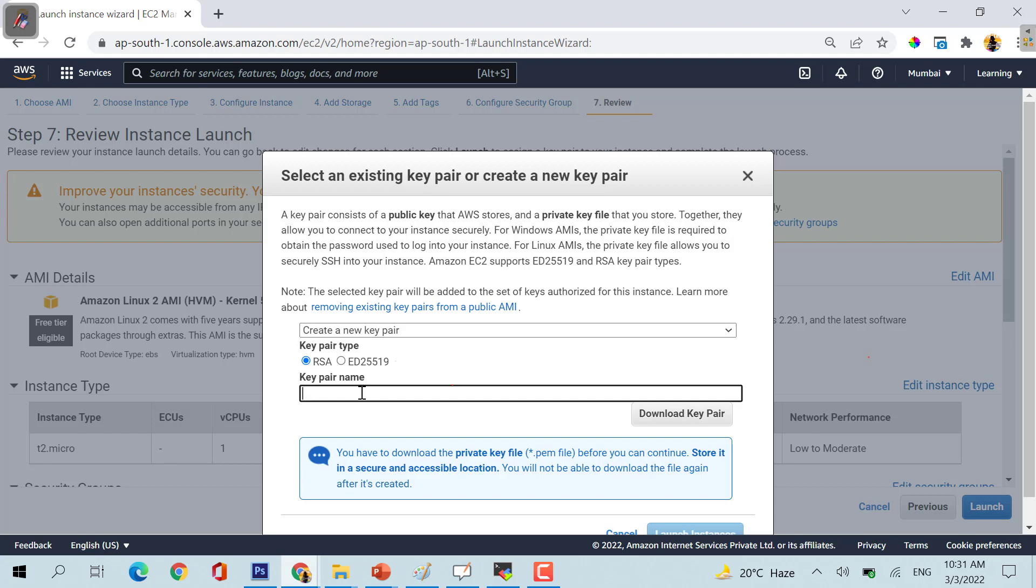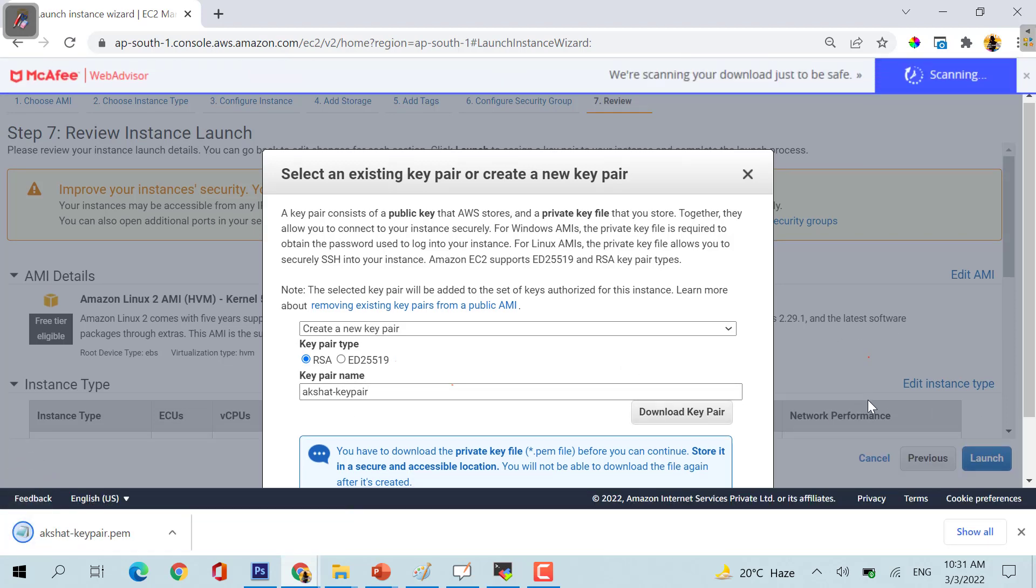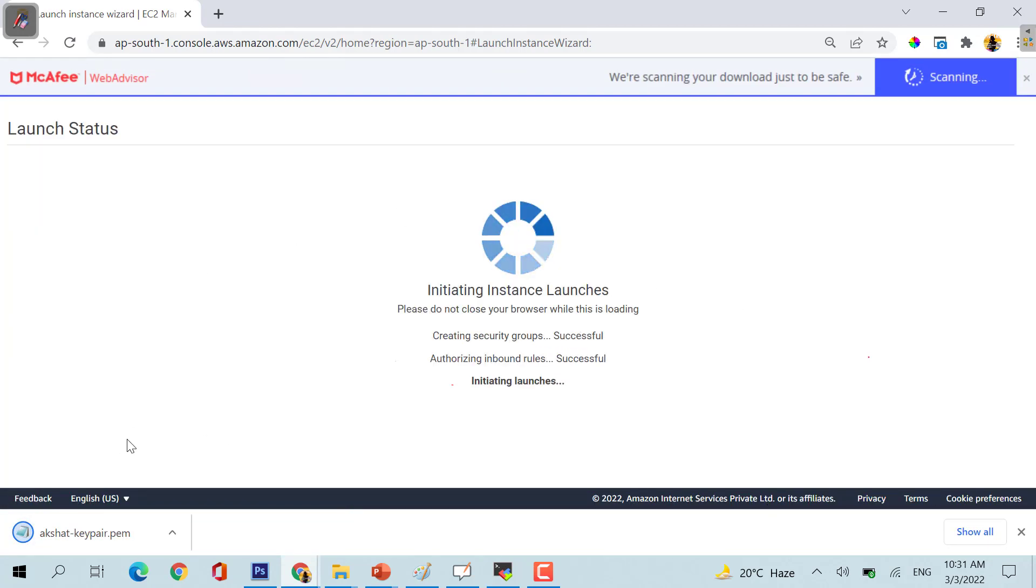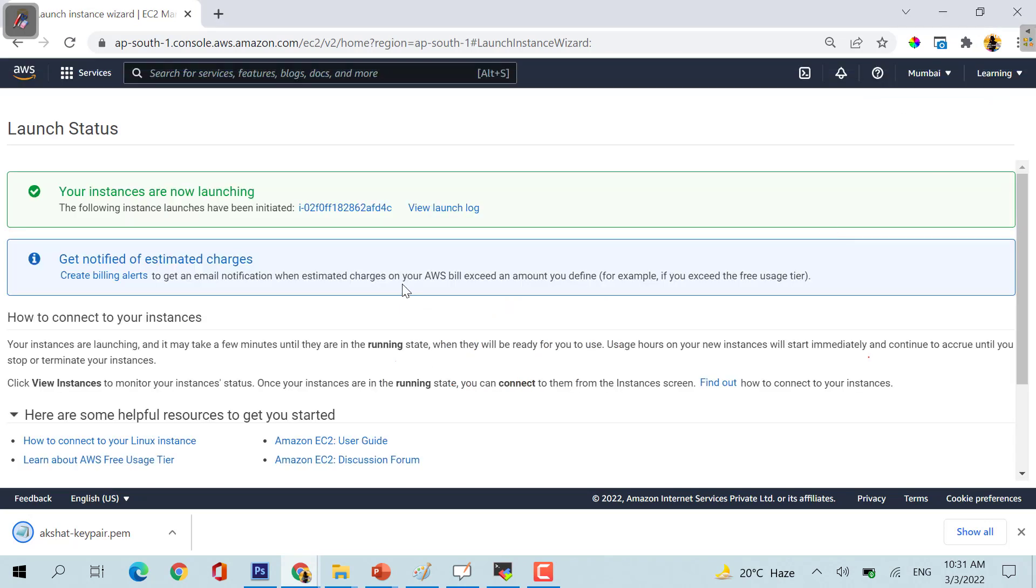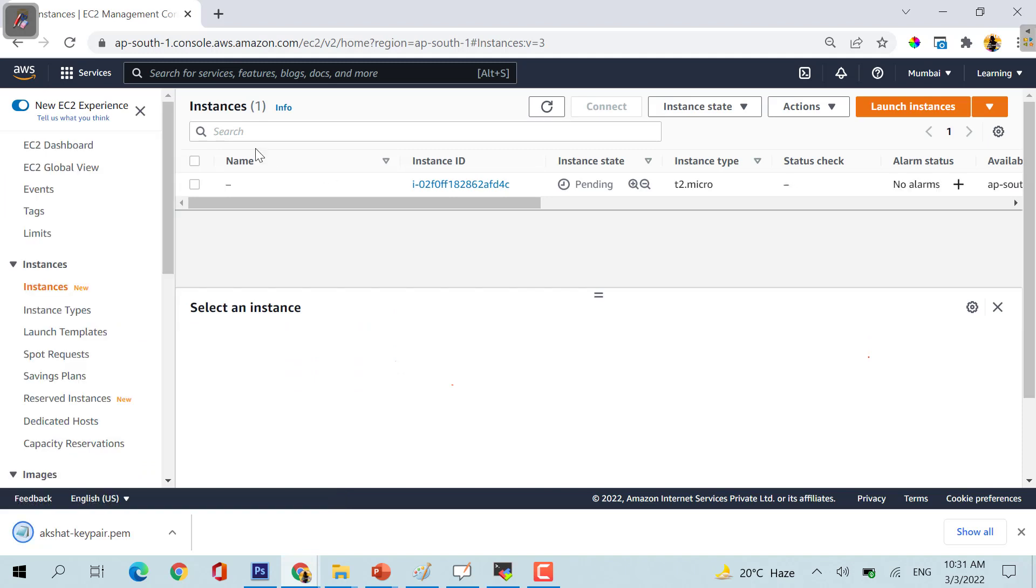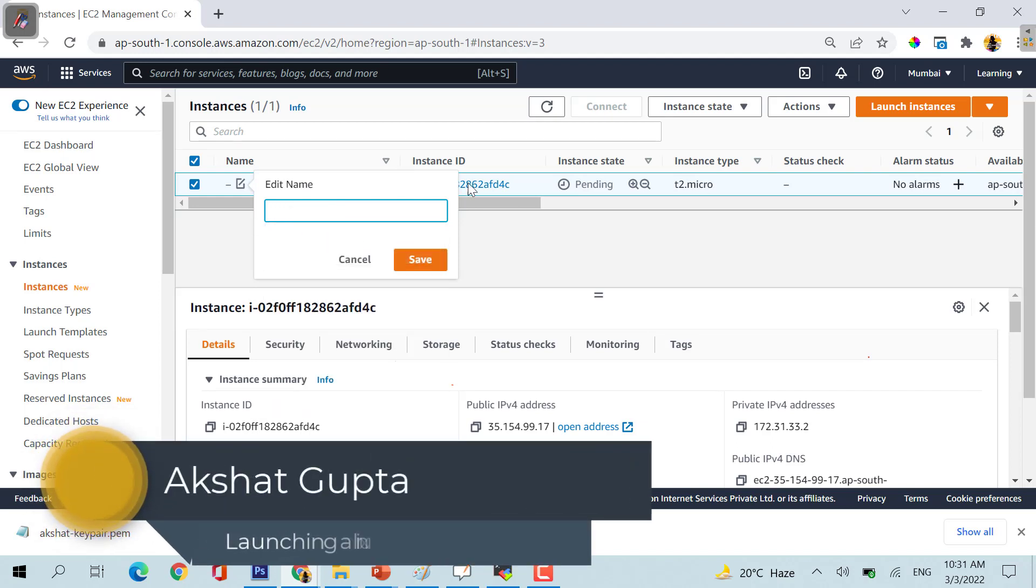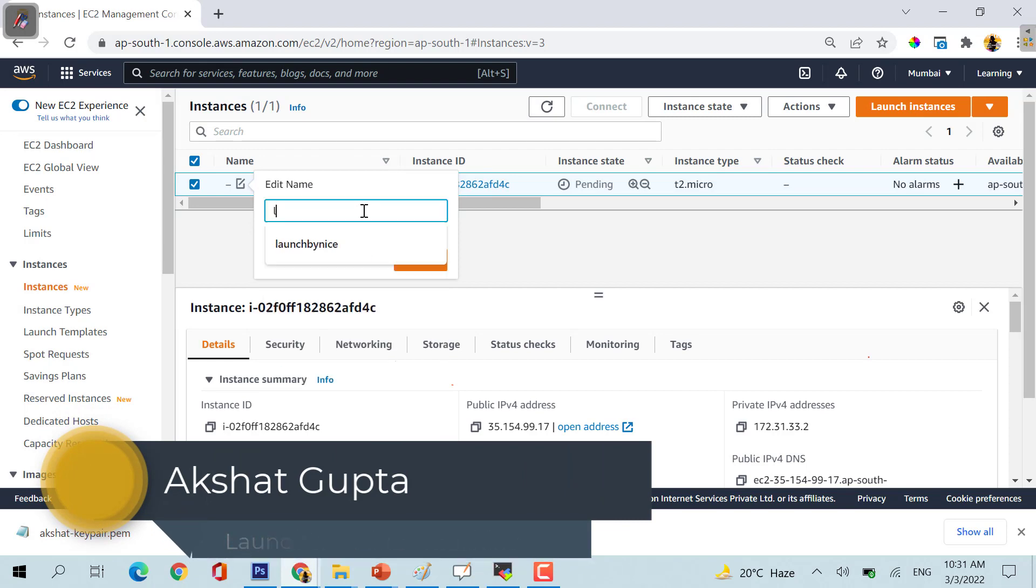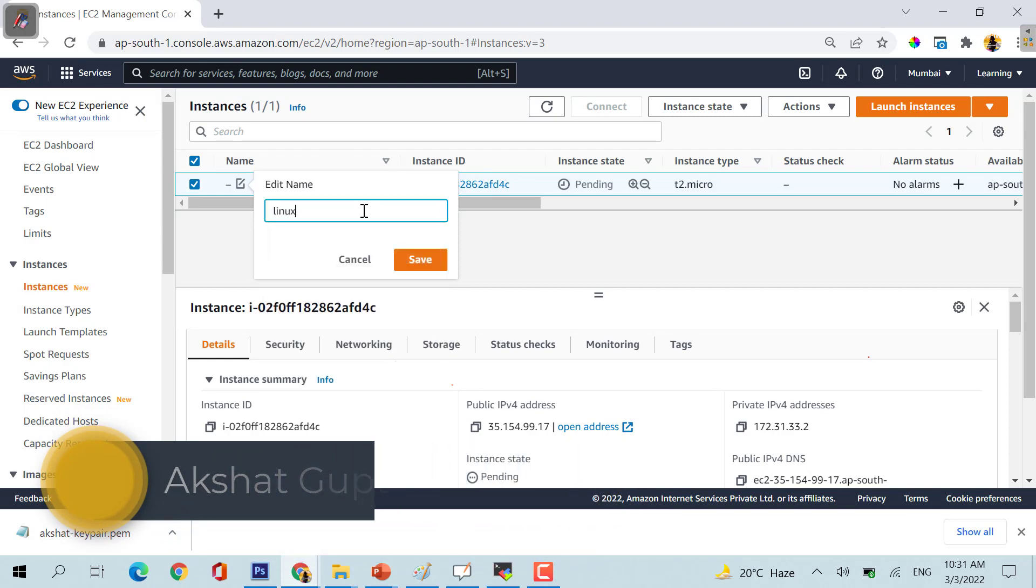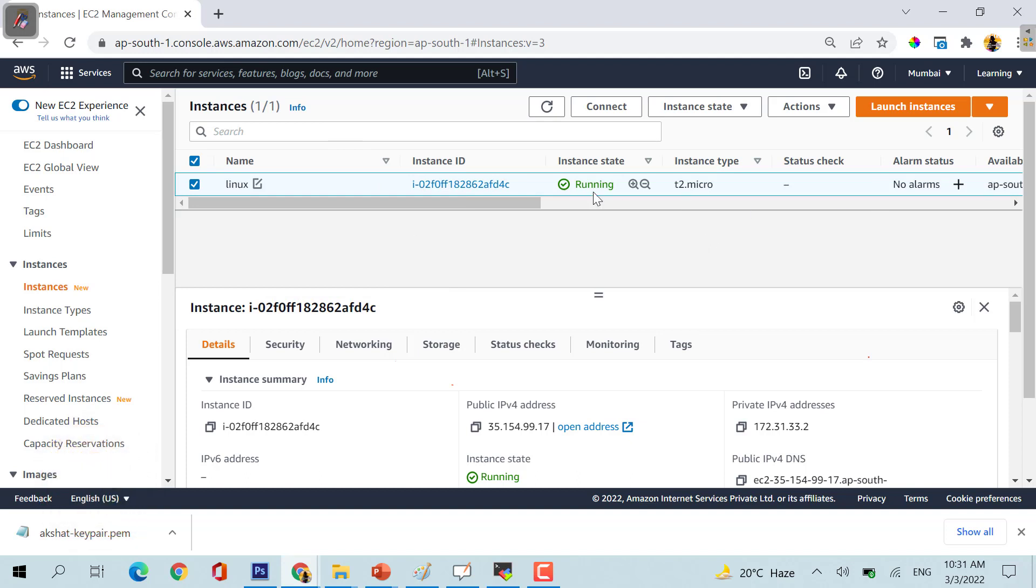Let me put my name here, Akshat key pair, and download this key pair. When you look at it, view instances will come up and you will see the pending state. I will just put the name here, let's say Linux machine. It's running, up and running. Now how you can access your machine?